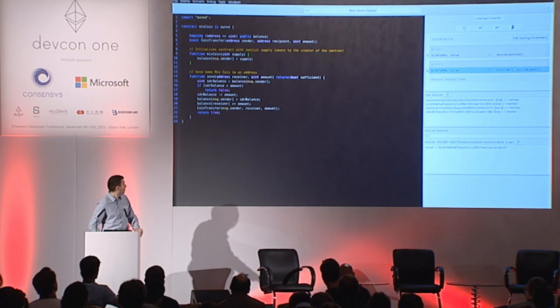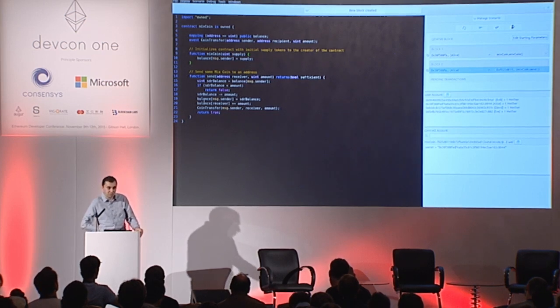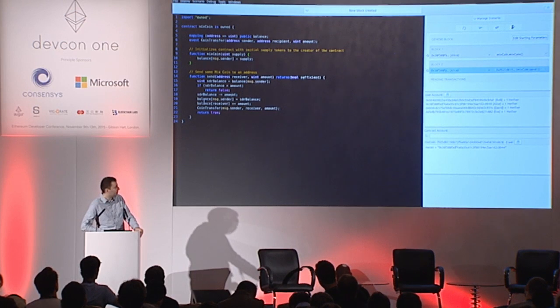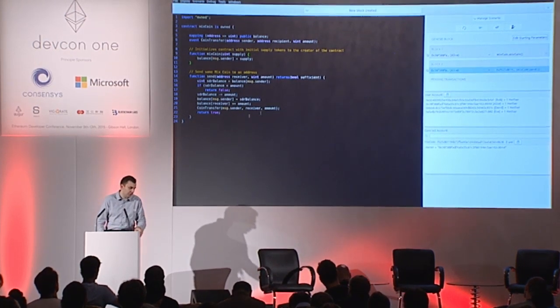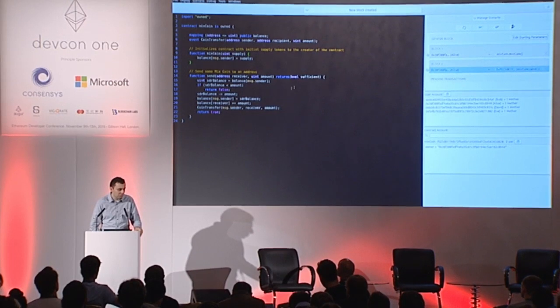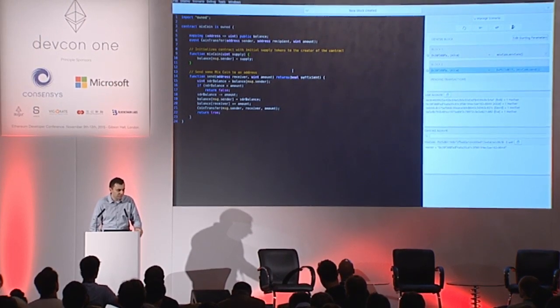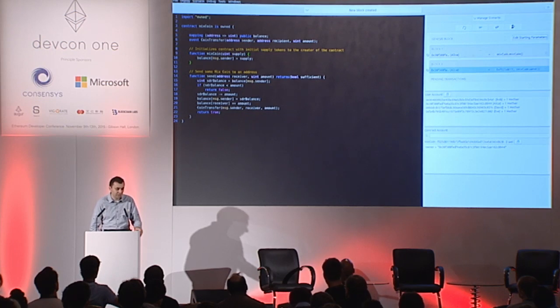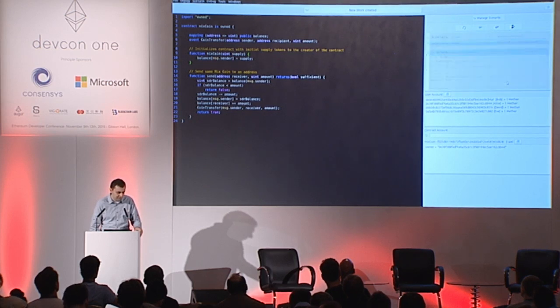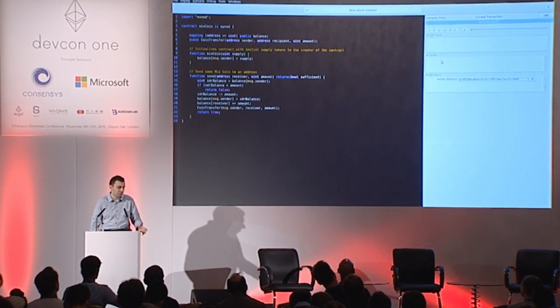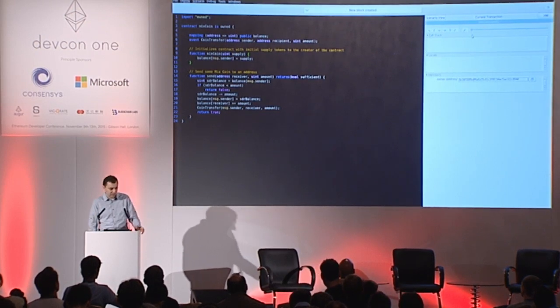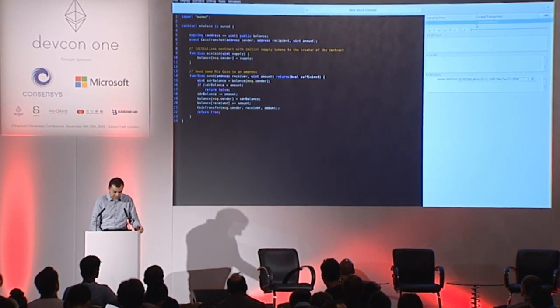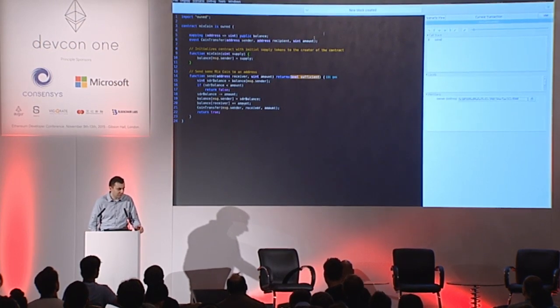Okay, so this is a simple contract, but I've seen people write really complex contracts in Solidity. And what if something goes wrong and we might want to debug things? And what Mix supports is a built-in debugger for Solidity. Let's take a look at that.